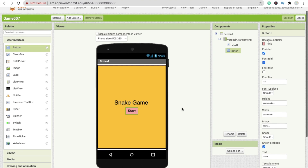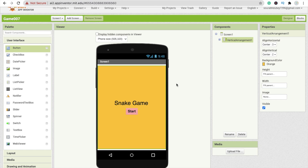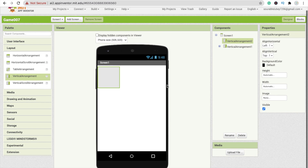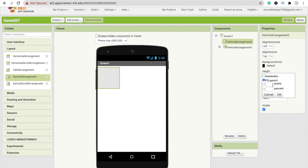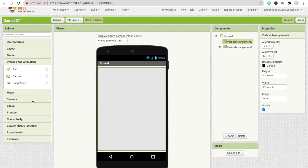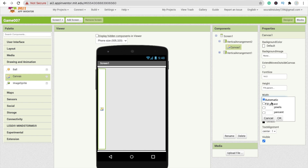Whenever someone clicks Start Game, we have to hide this layout and display another layout for the game. I'm going to make it visible off for now. We need one more Vertical Arrangement — make height Fill Parent and width Fill Parent. Now I'm going to use a Canvas from Drawing and Animation — drag and drop the canvas, make height Fill Parent and width Fill Parent.